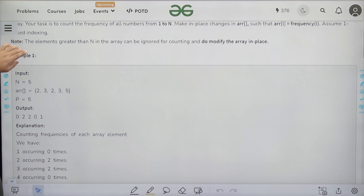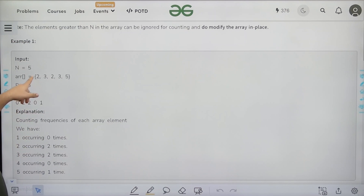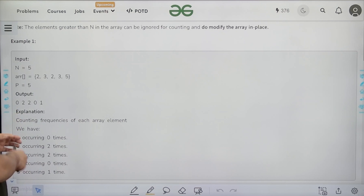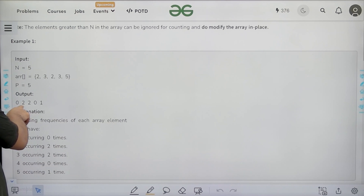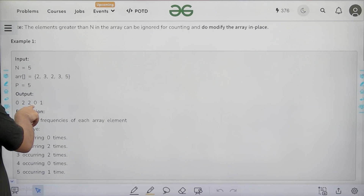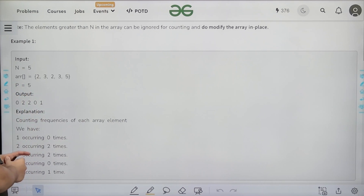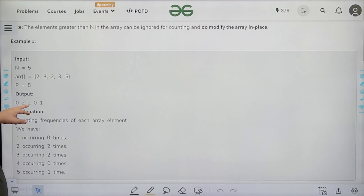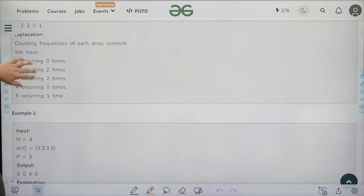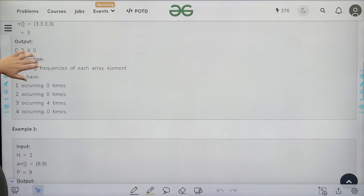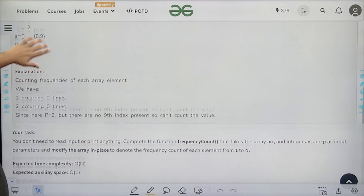For example, if n is 5 and the elements are 2, 3, 2, 3, 5, and p is 5, the output positions represent count of 1, count of 2, count of 3, count of 4, and count of 5. How many 1s? 0. How many 2s? 2. How many 3s? 2. How many 4s? 0. How many 5s? 1. You can similarly go through the other examples provided.